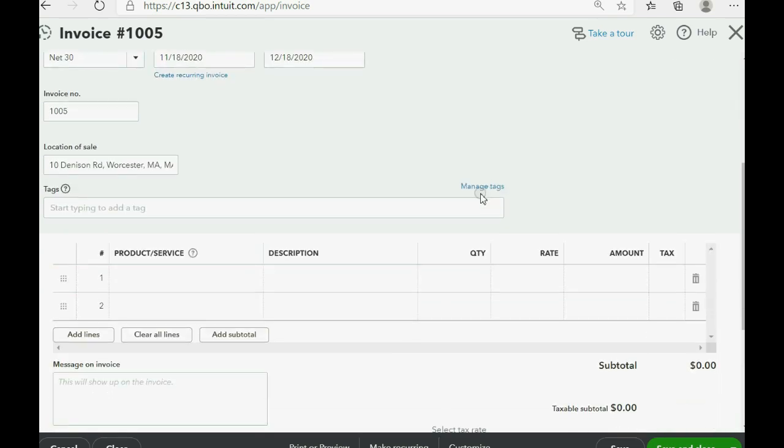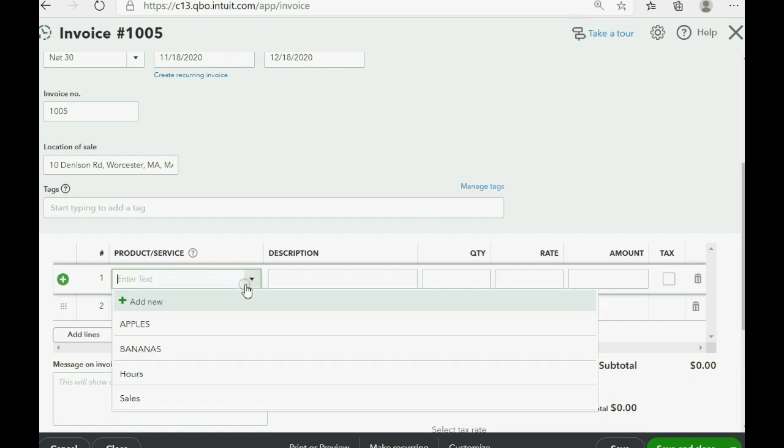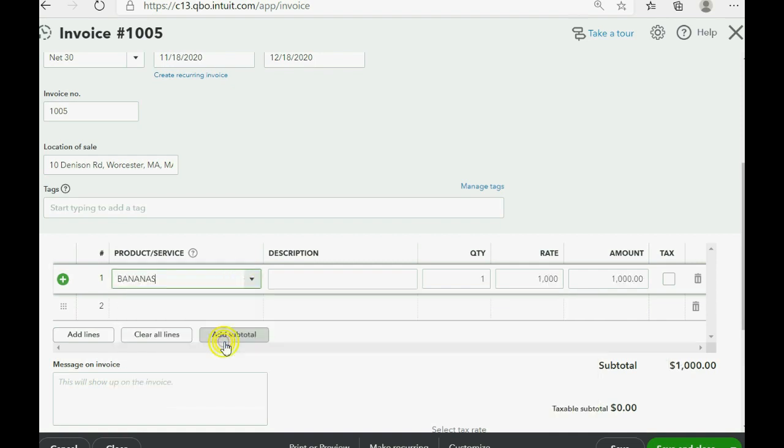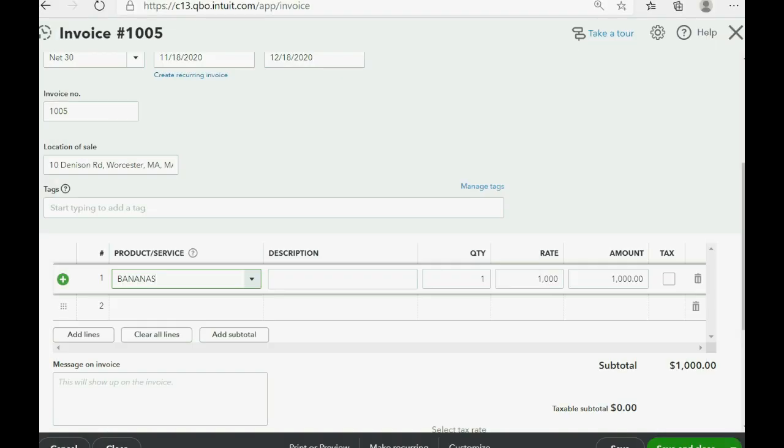Now we have to scroll all the way down and it said we sold her how many bananas, four bananas.